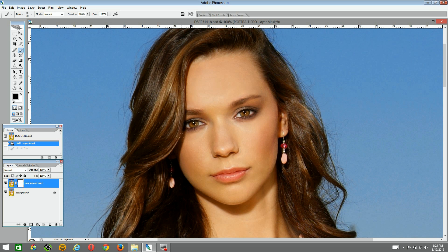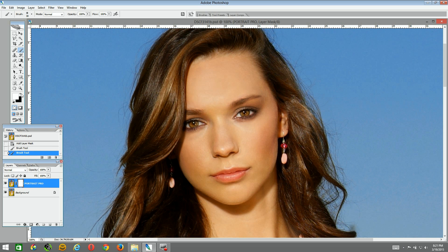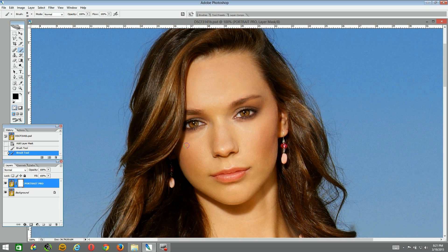I'm going to choose a brush size that fits right in there and paint that area on the mask. If I go too far, no problem — just switch to white and paint back over that area to get back to where you were. So that's how you can bring back the Portrait Pro layer by switching to white, or hide it by using black. I want to hide this area and show the original image coming through. If I switch back and forth, you can see how I just corrected that area by bringing part of the original image up through the layer mask.